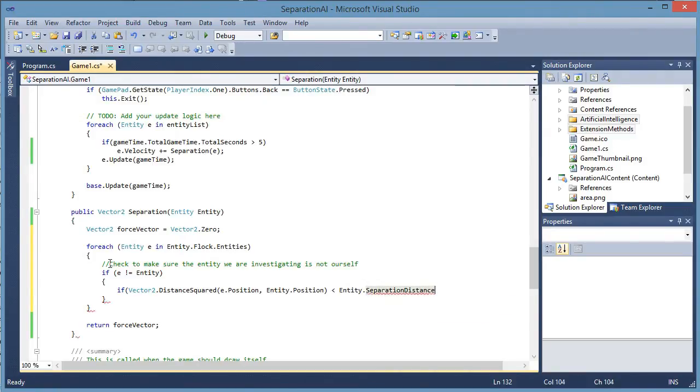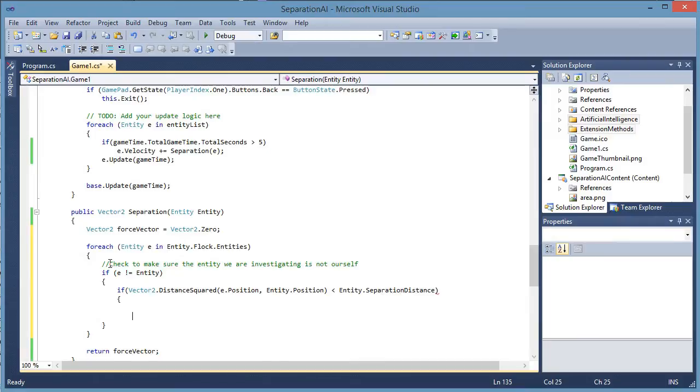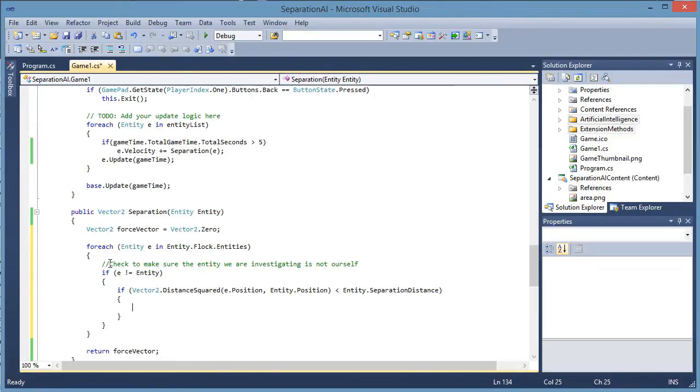Separation distance is squared in the entity. So if the distance squared is less than the separation distance, that means we are too close to the entity.